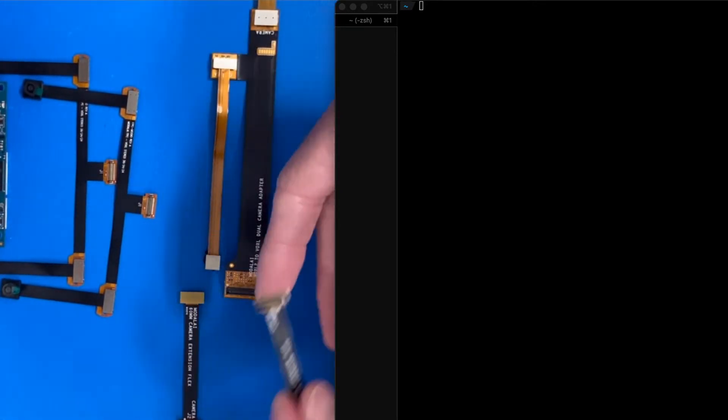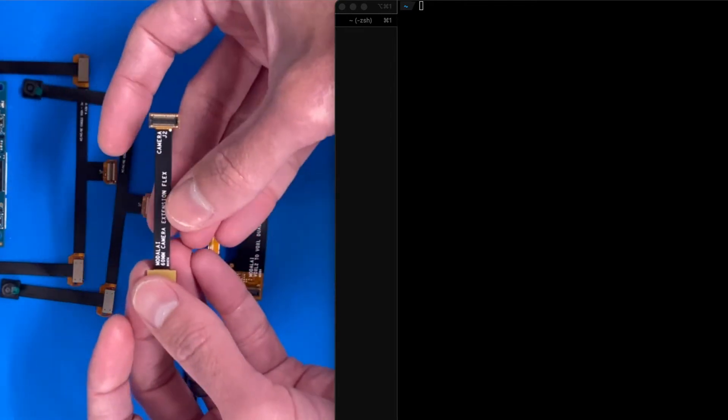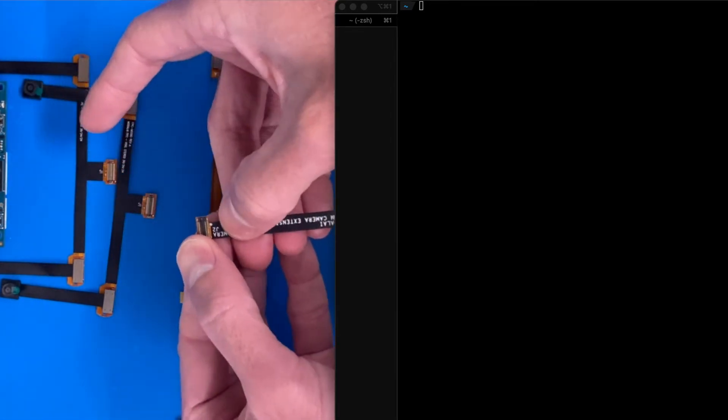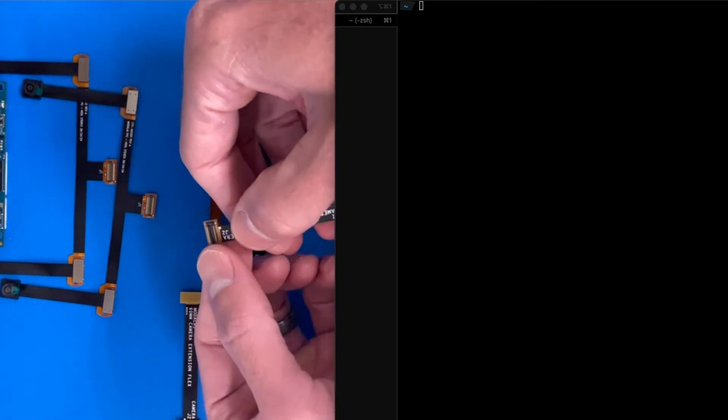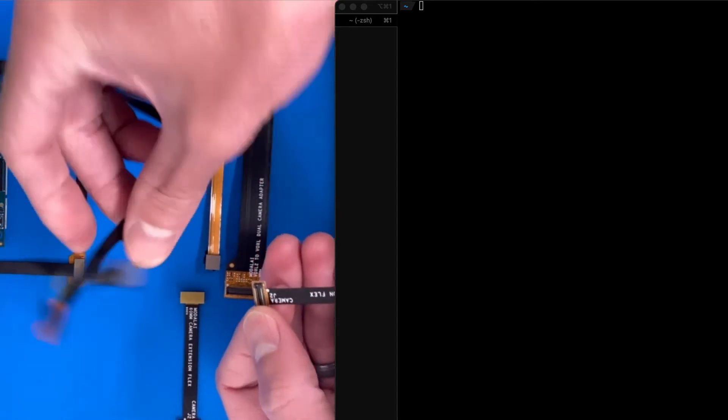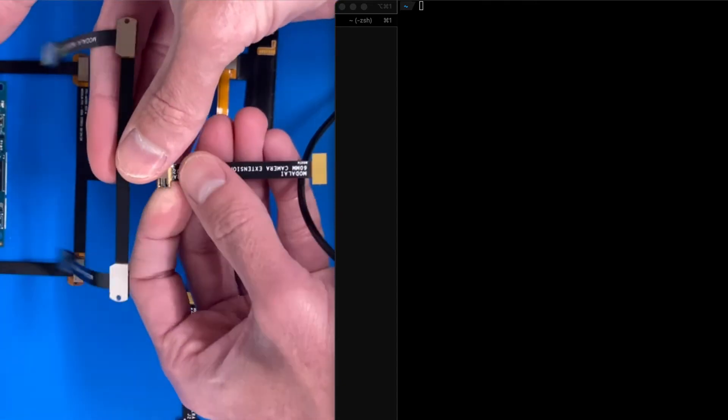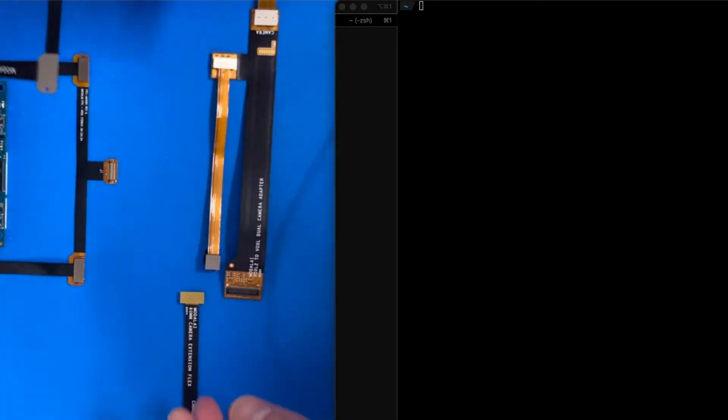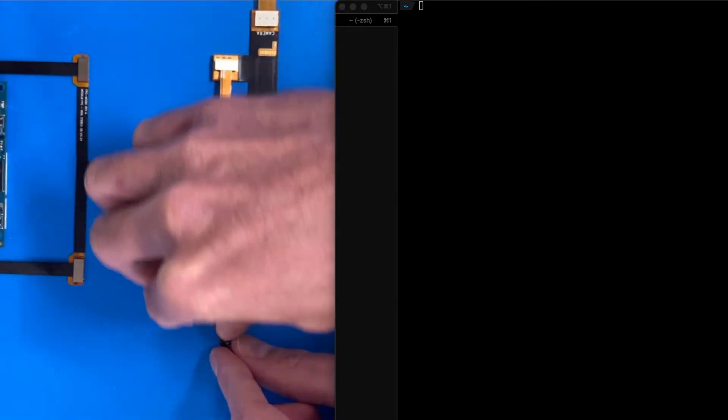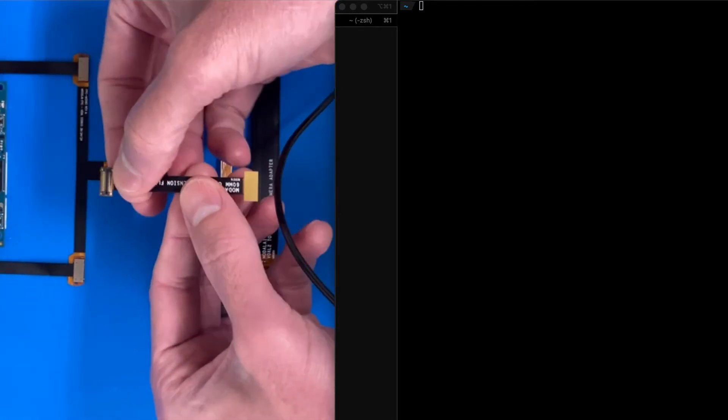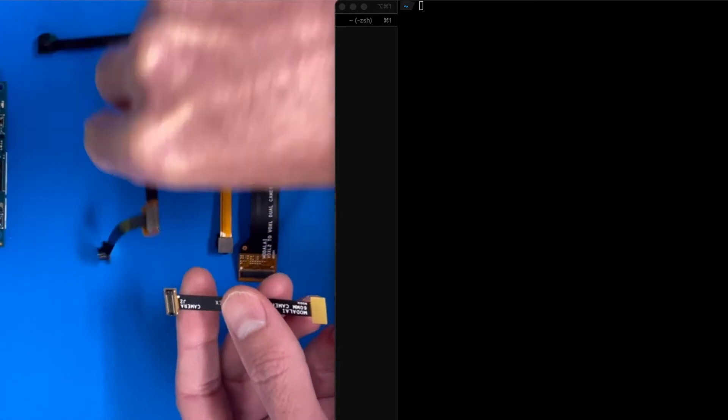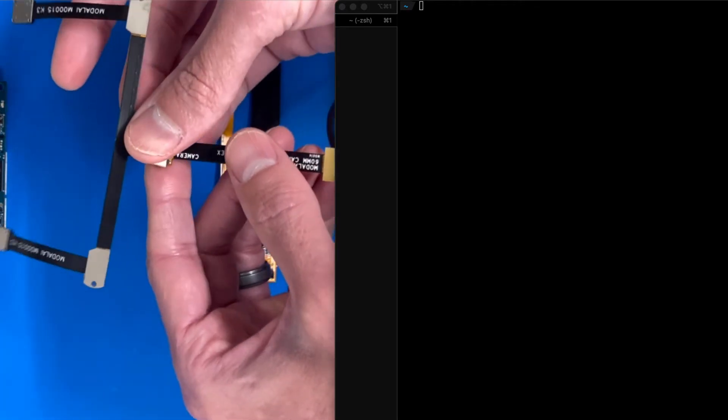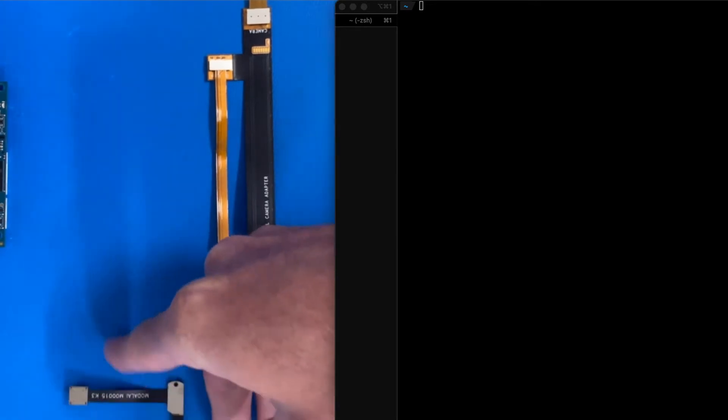Now we're also going to use some little extensions here for the stereo flexes. I have a camera side and then the Voxel2 side. Camera side pin 1 is right over here, and this pin 1 goes over there. Clip. Same thing over here. Pin 1 on camera.